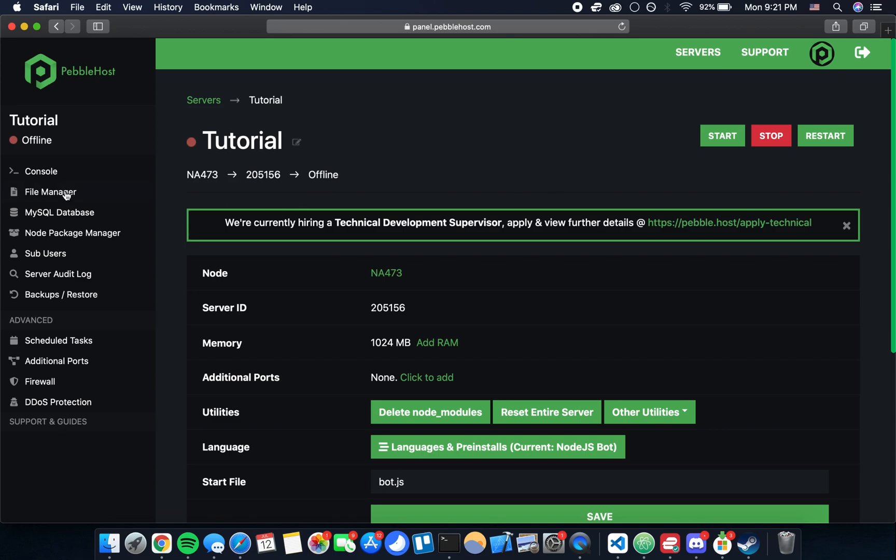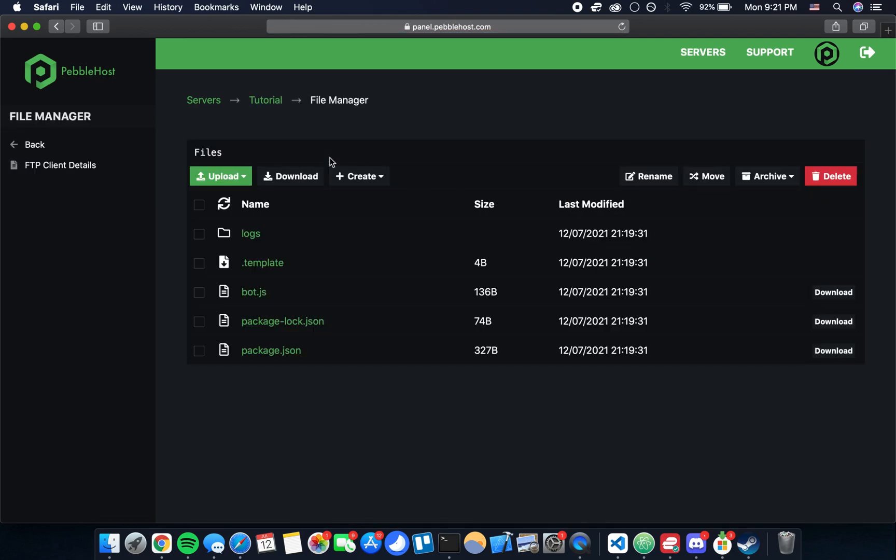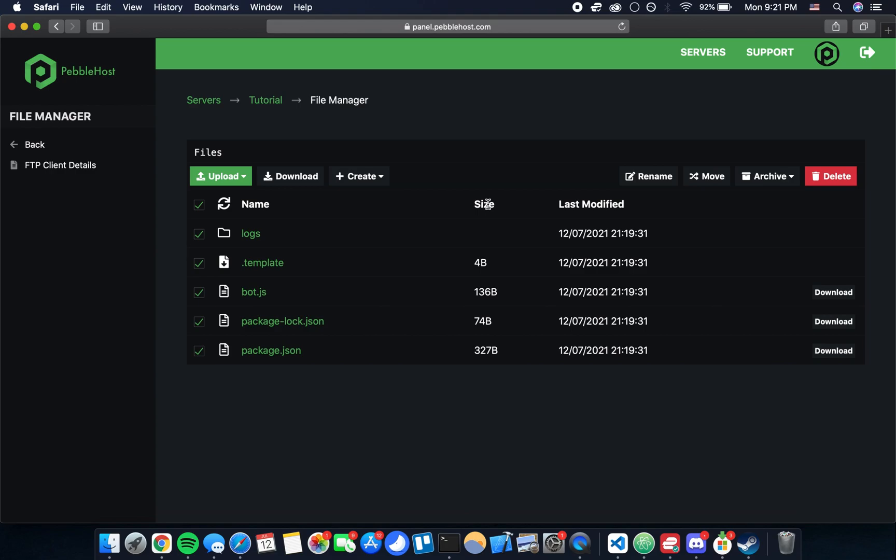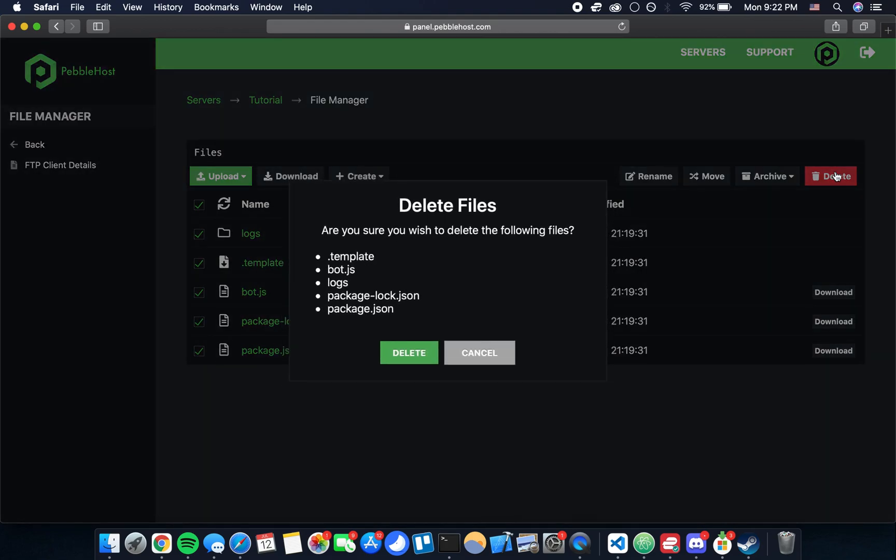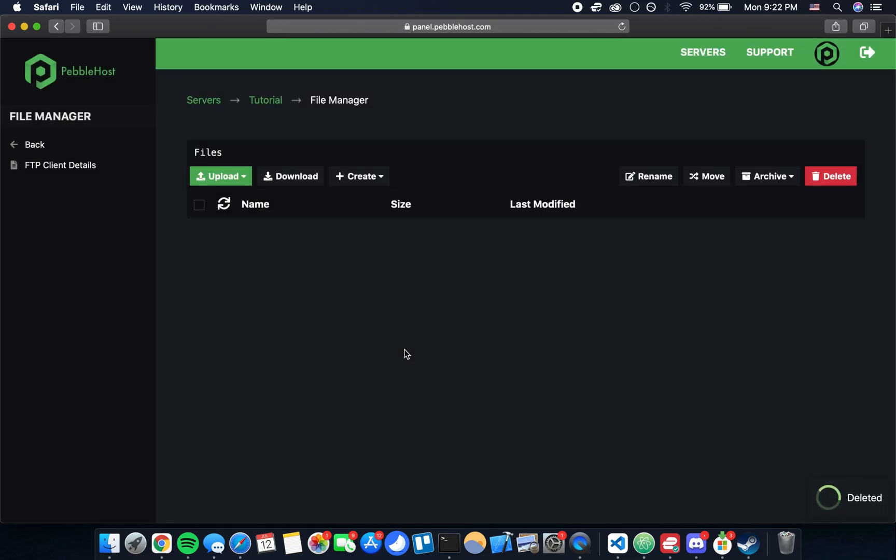We want to go into the file manager first of all, because we're actually going to be uploading our files for our DBS bot. First we can just click this checkbox here and we'll check everything below. These are just some template files that they provide us for a basic node application, but we don't want those because we're going to be uploading our own files from the bot. Once I've selected all those I can just click delete and yes I'm sure. Now we have a clean slate, there's no files in our server and we're good to go ahead with uploading our bot files.